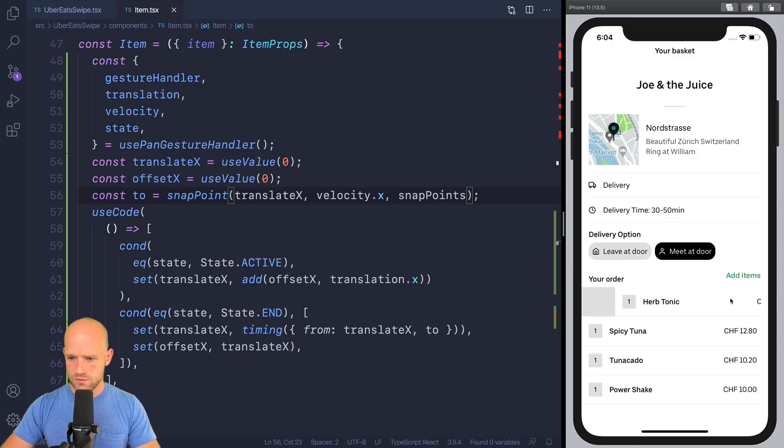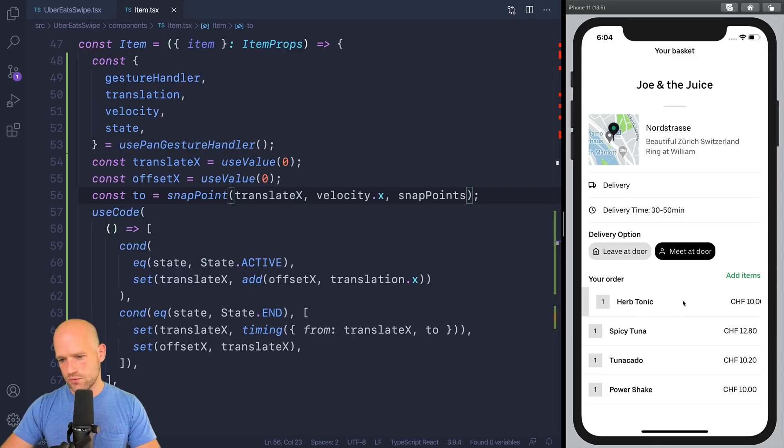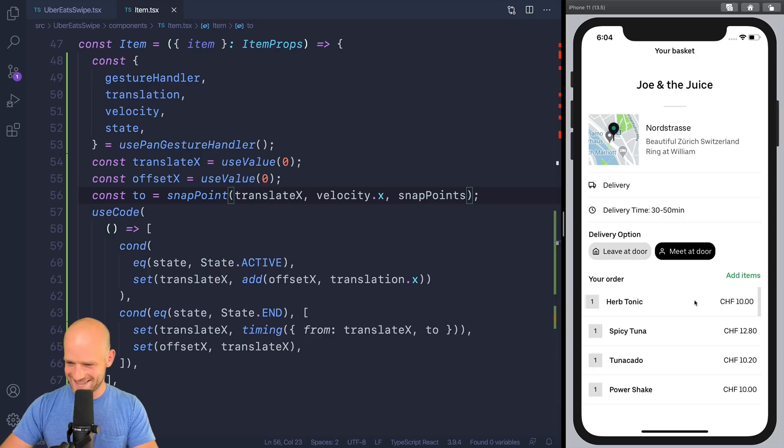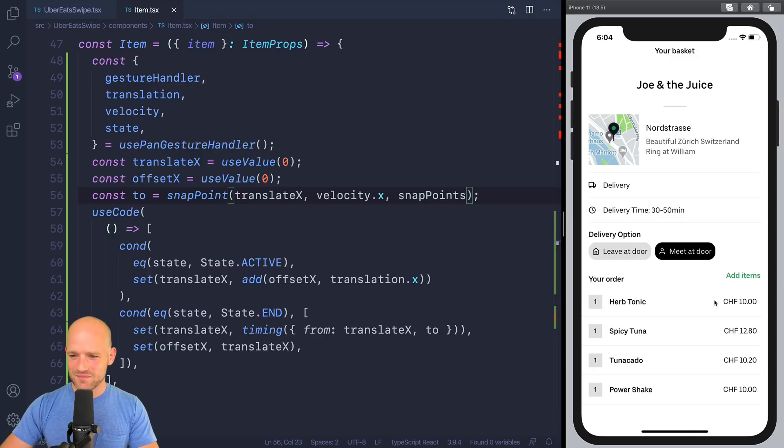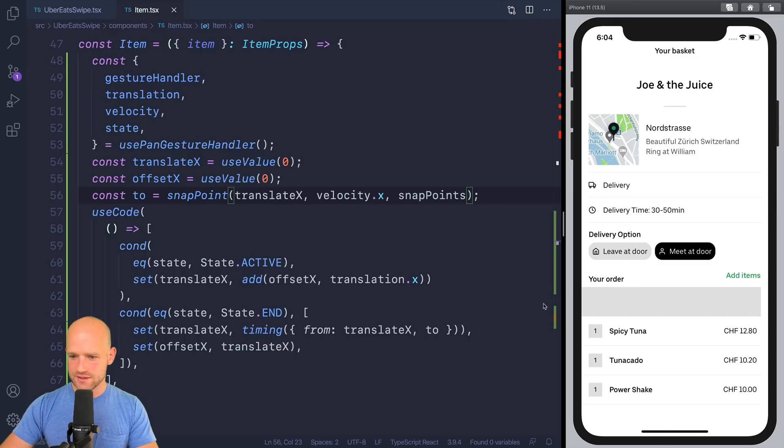So here also I need to clamp the value. OK, let me do it step by step. So here I snap. Snap back. Looks good. Snap completely. Perfect.